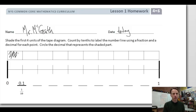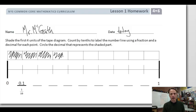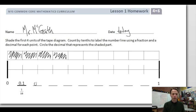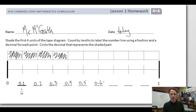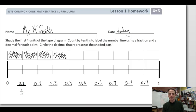We'll shade in the first four units of the tape diagram: one, two, three, and four. Now we'll label the whole number line. One tenth written as a decimal is 0.1, so two tenths is a two in the tenths place, three tenths is a three in the tenths place. Four tenths, five tenths, six tenths, seven tenths, eight tenths, nine tenths, and then ten tenths would be one whole.